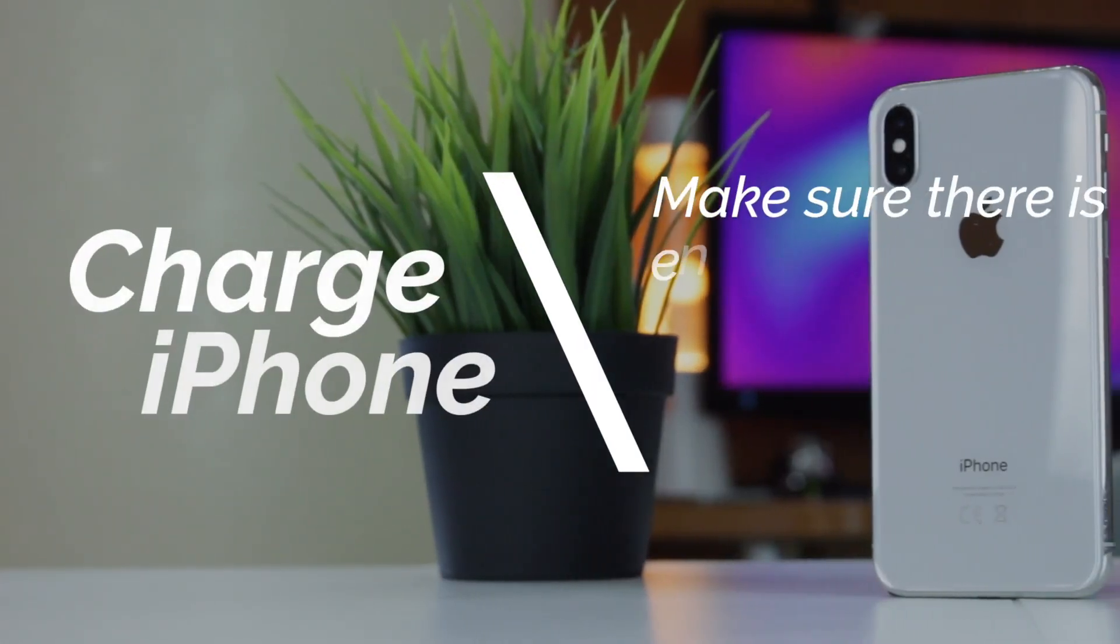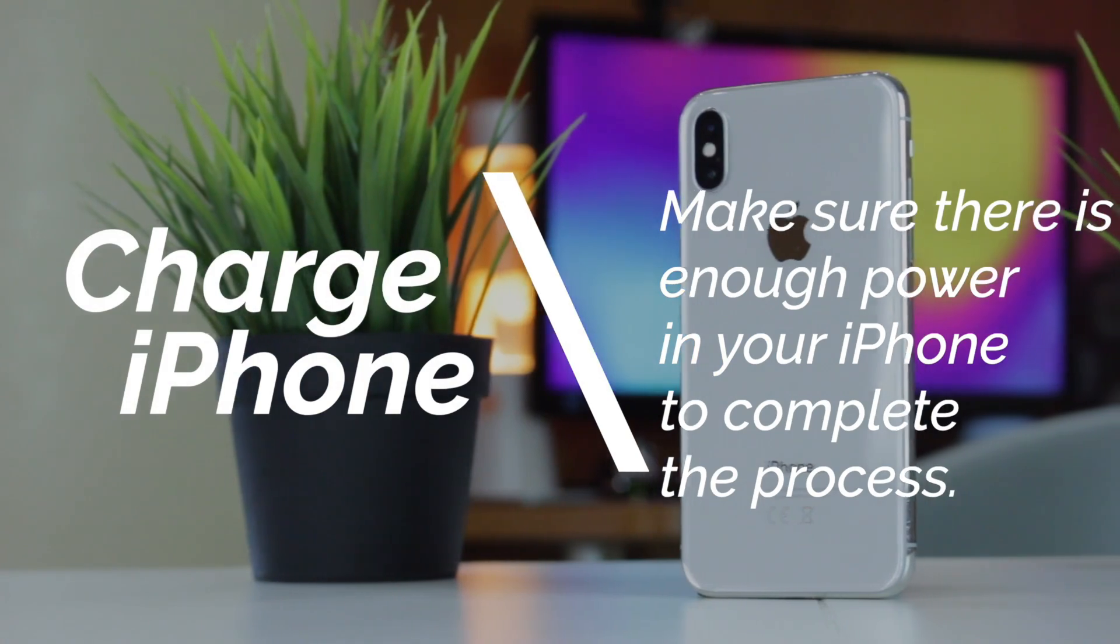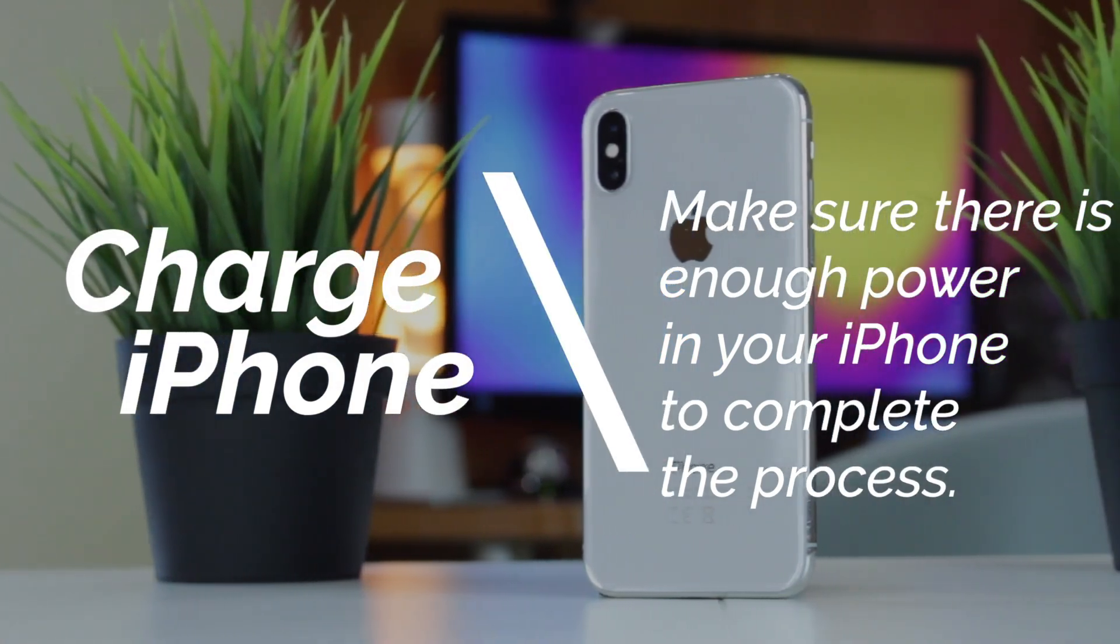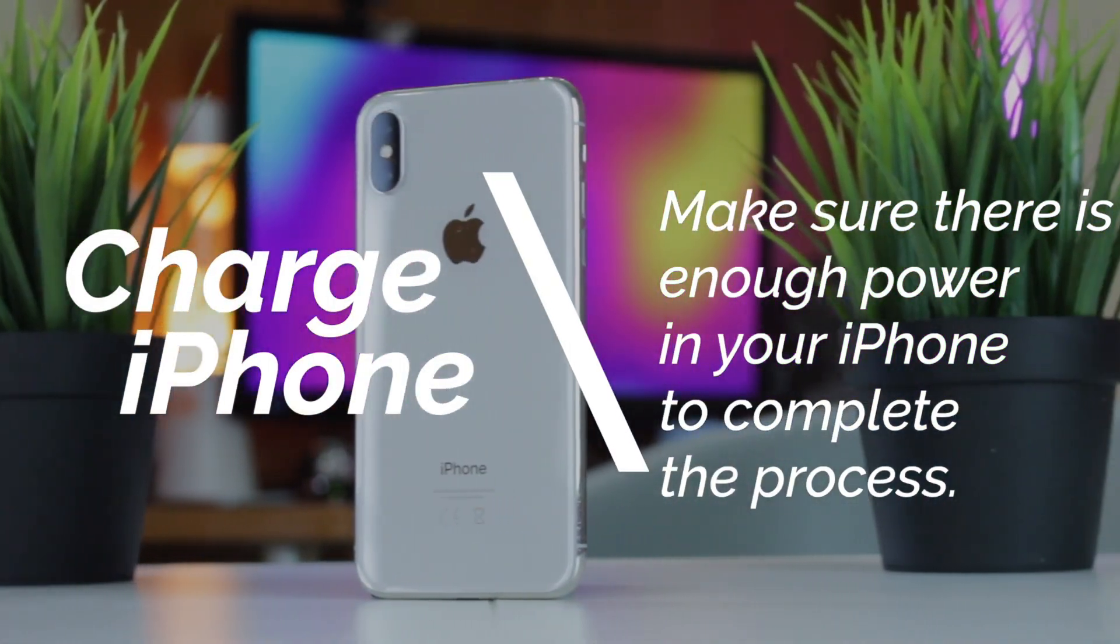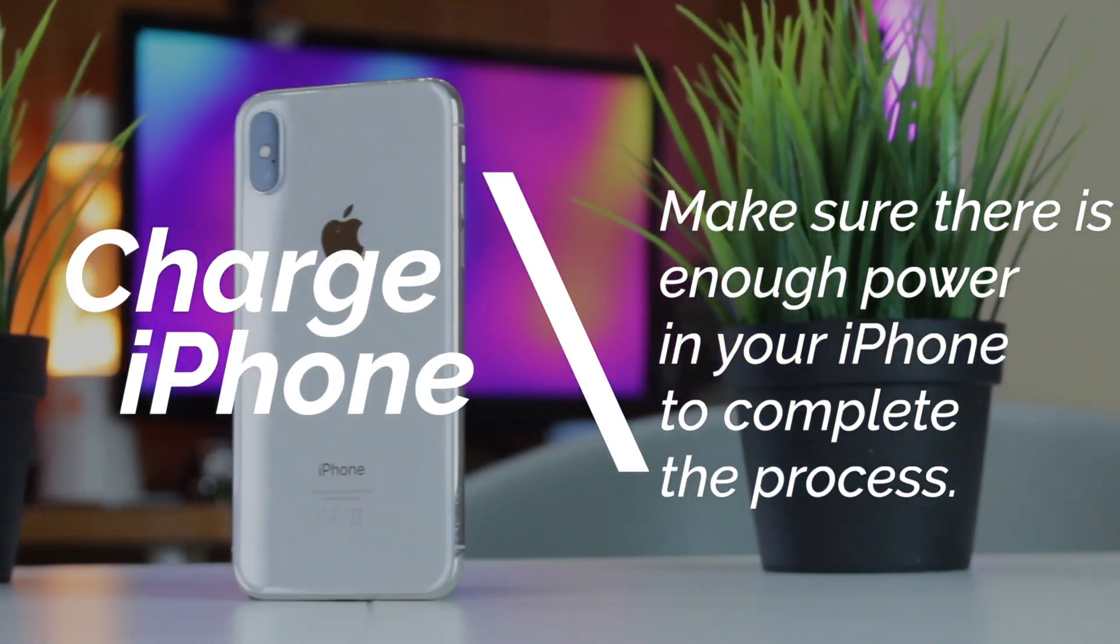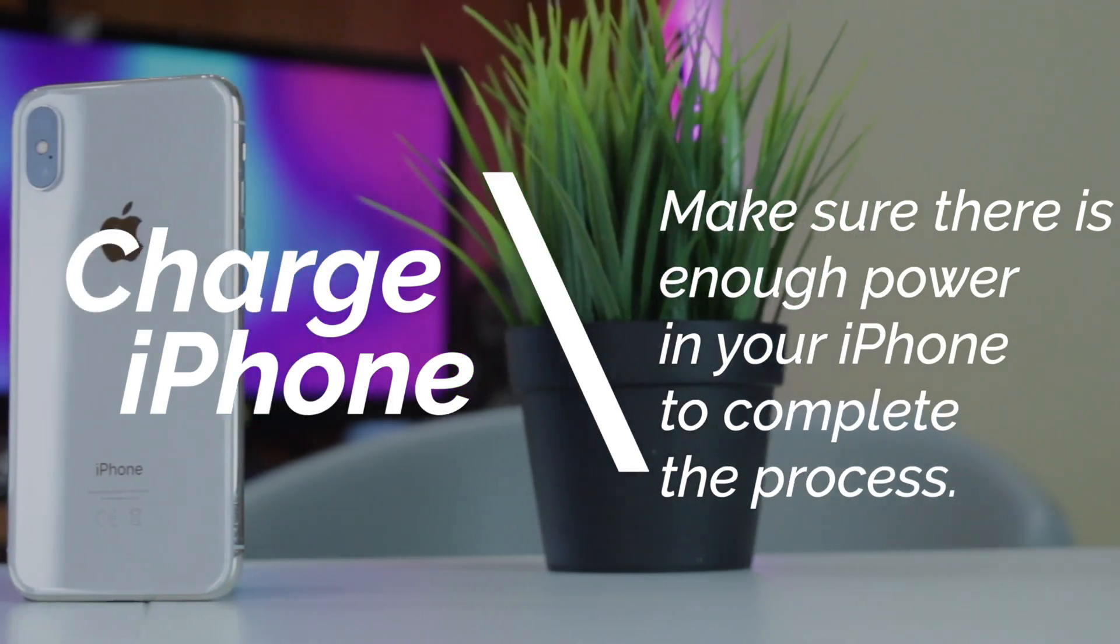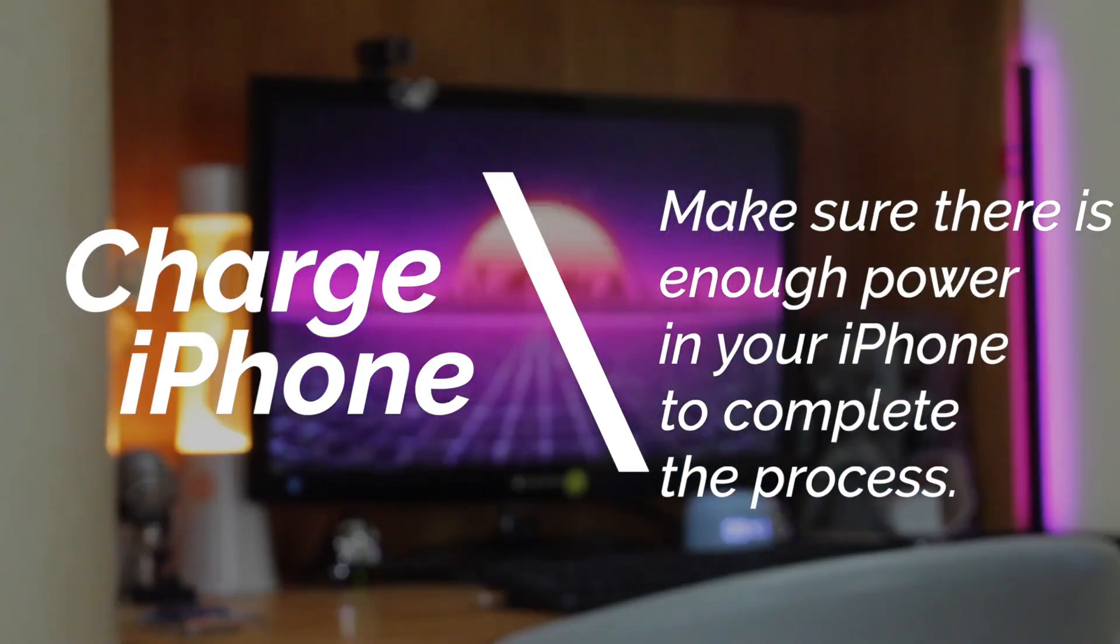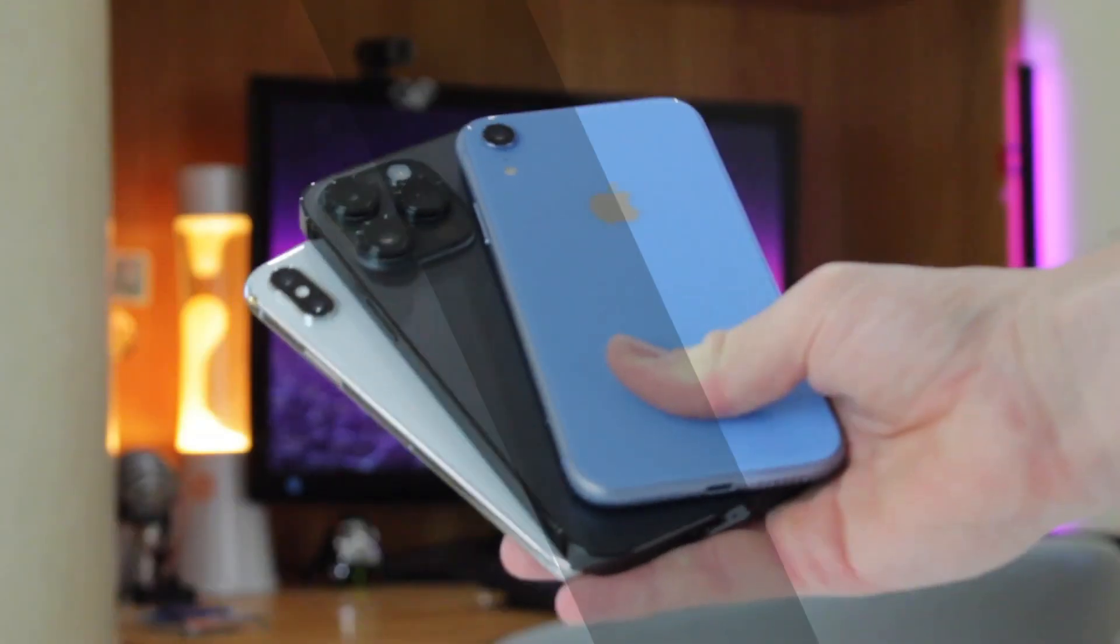Charge your iPhone during the data transfer process. Apple recommends placing your iPhone on a charger while performing tasks such as backup, restore, update, and transfer. Please make sure there is enough power on your iPhone to complete the process.